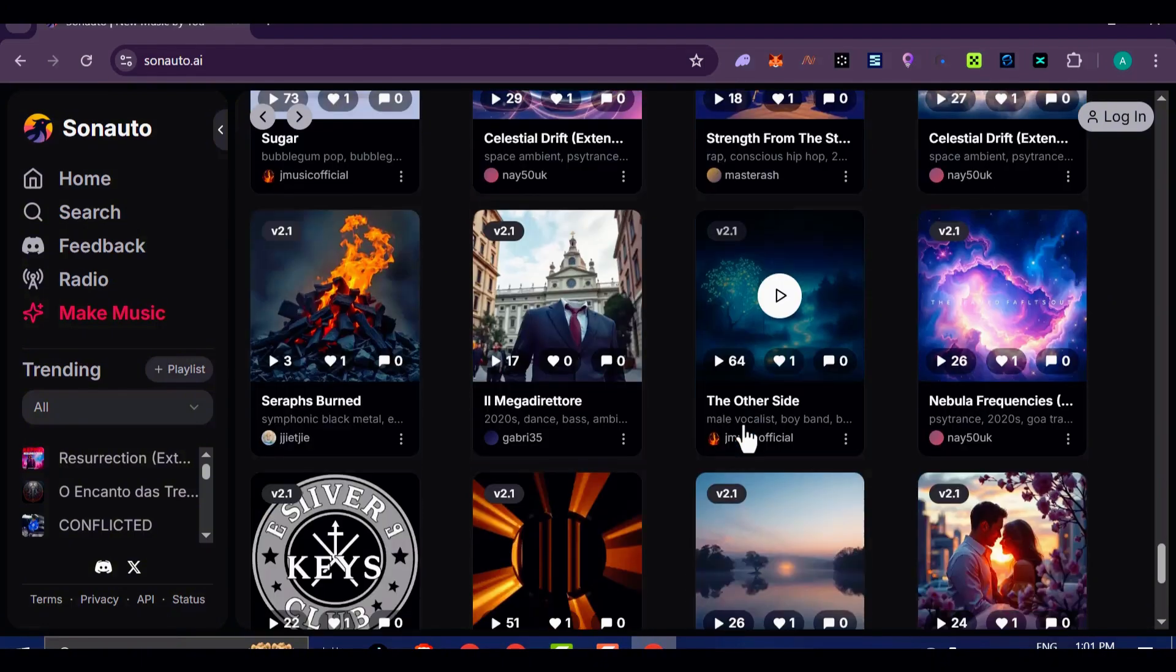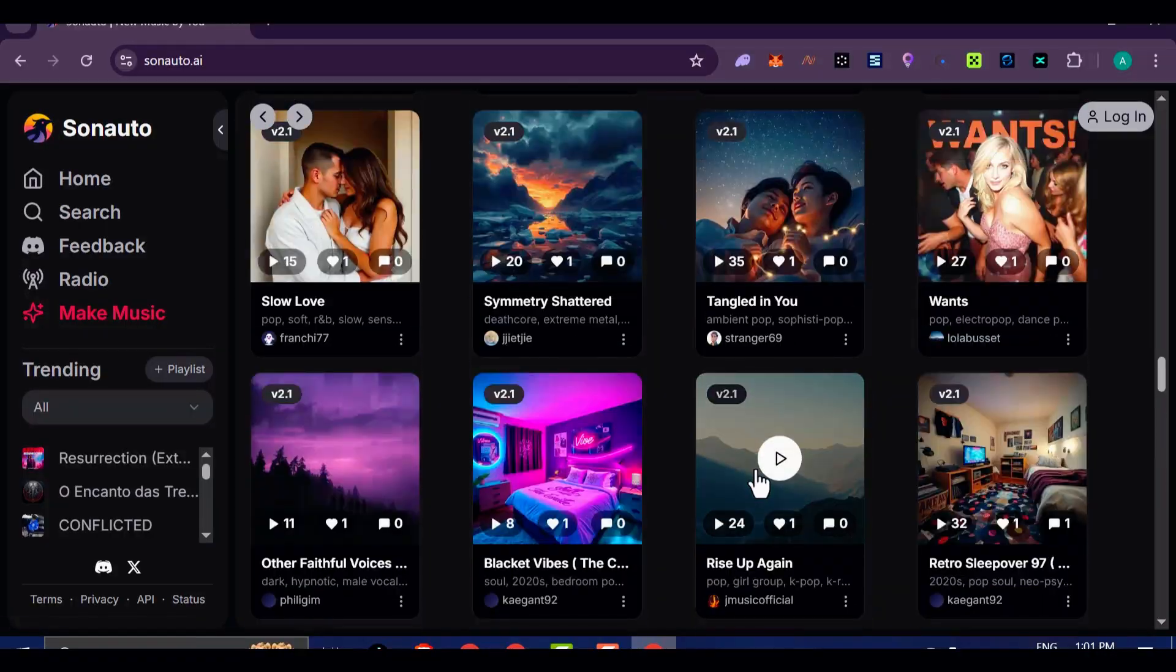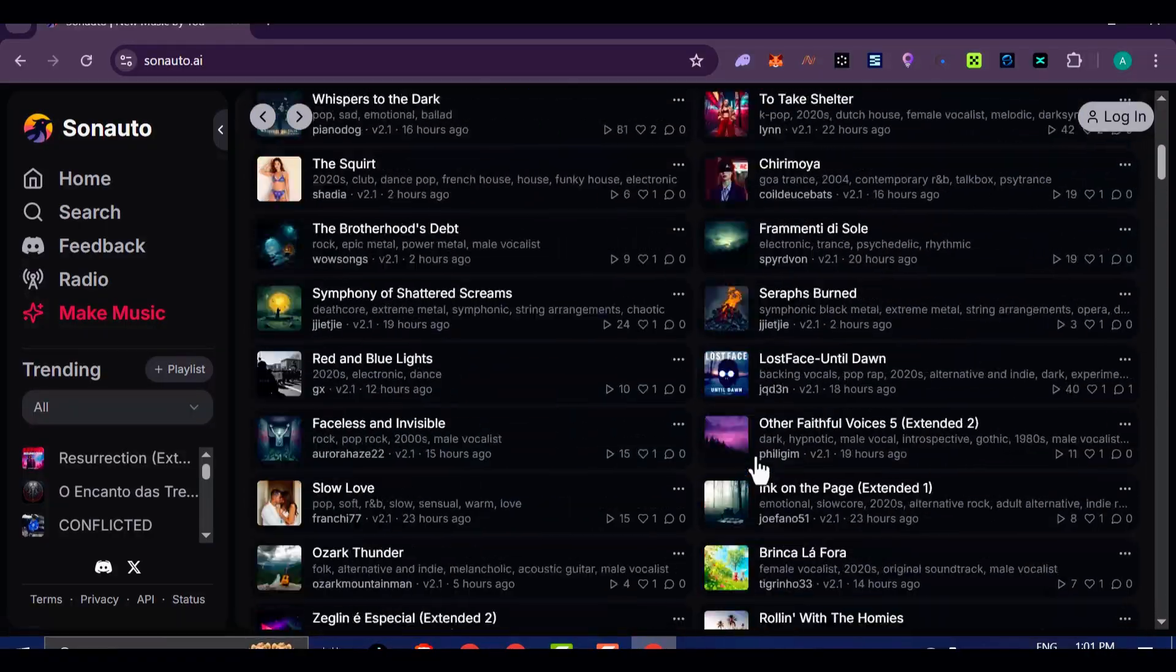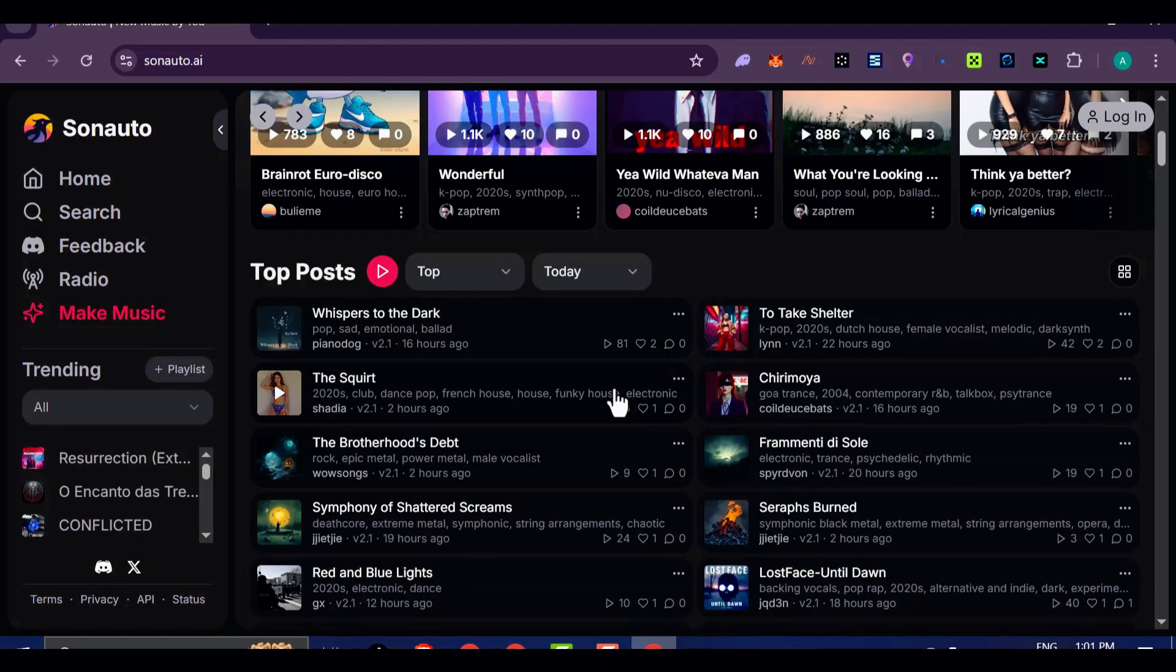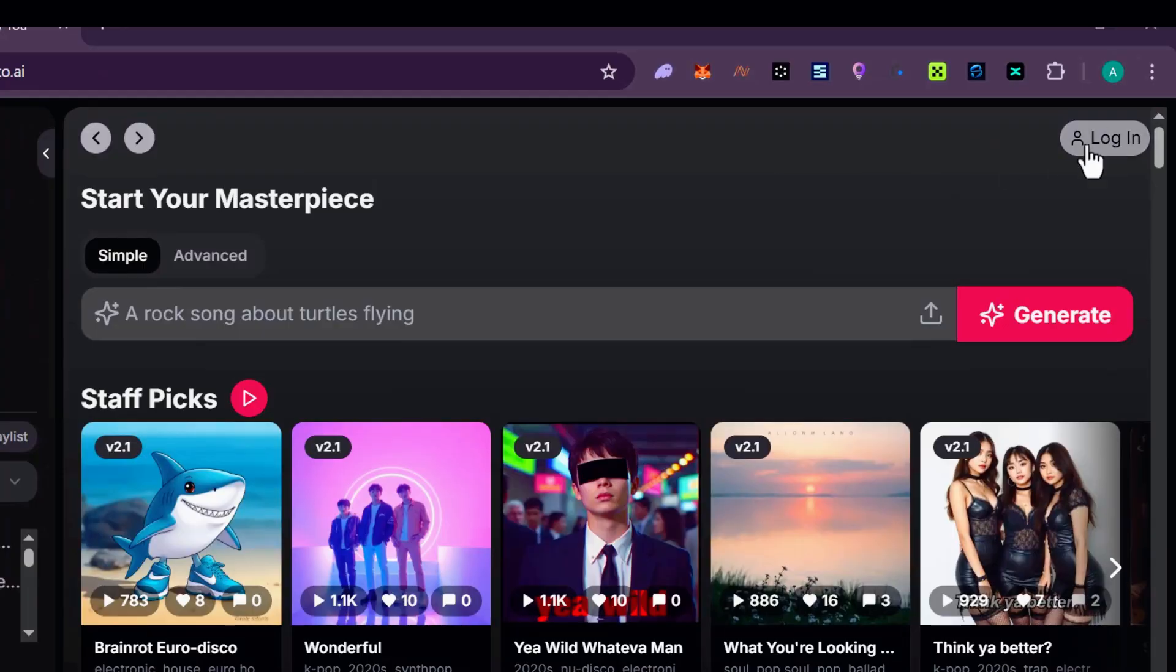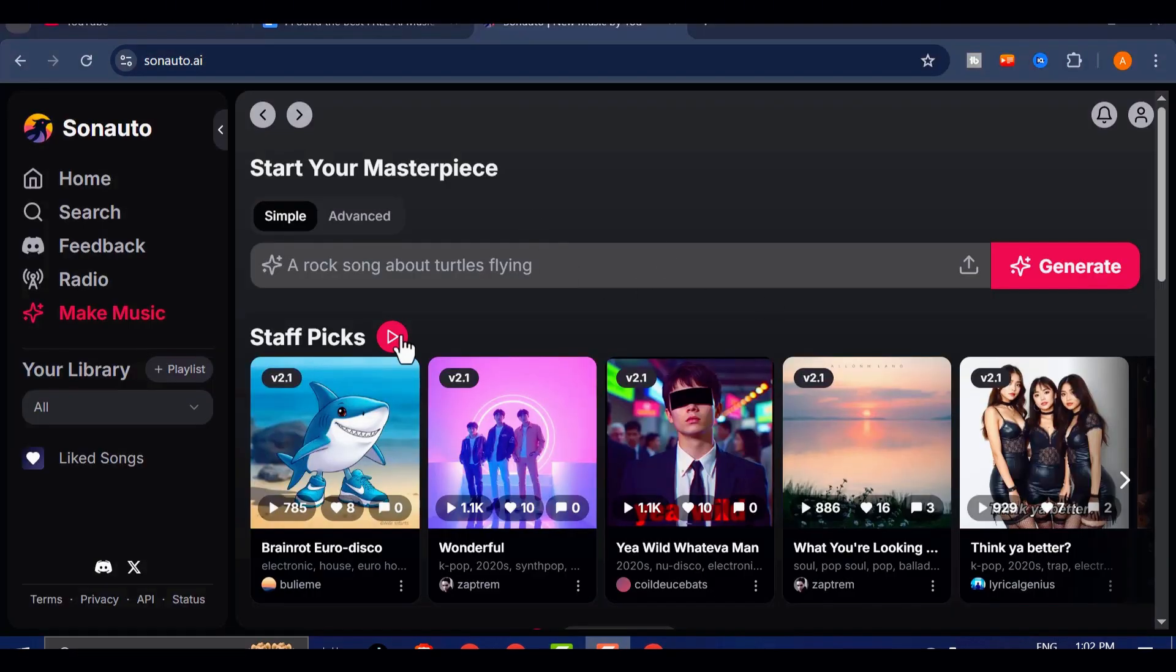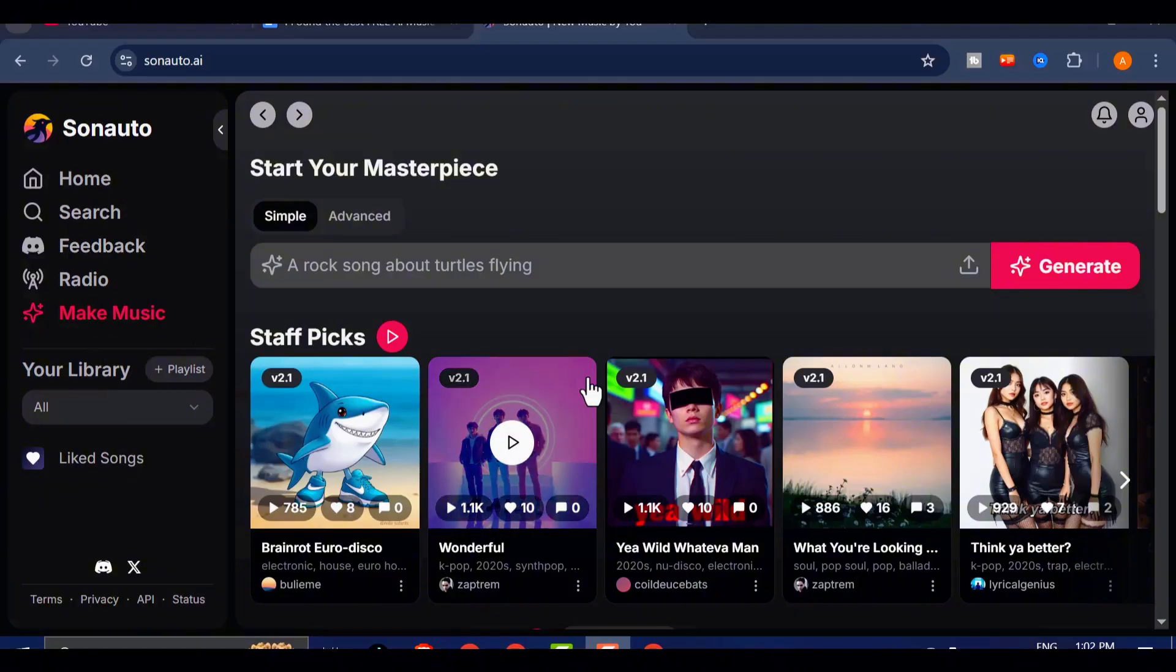Let's walk through how to use Sonato AI's simple mode, which is perfect for beginners or anyone who wants quick results without sacrificing quality. First, head over to their official website, sonato.ai. Once you're there, either sign up for a new account or log in if you already have one. The registration process is straightforward, and you'll be inside the dashboard within seconds. After logging in, let's jump right into simple mode. This is where the magic begins.